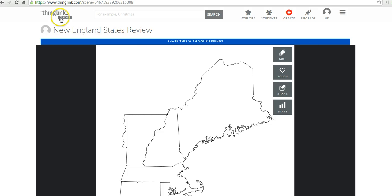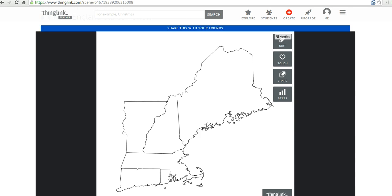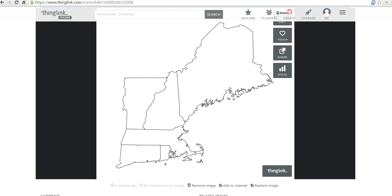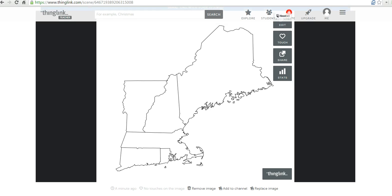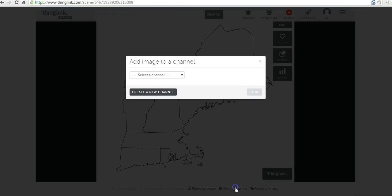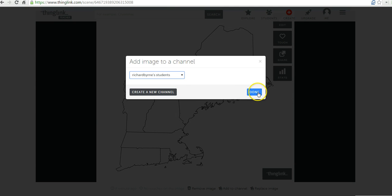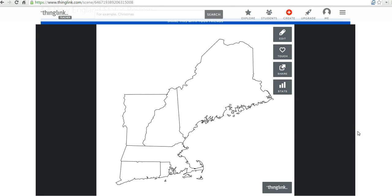Now, you'll notice I'm in a ThingLink teacher account, which gives me some neat options, including the ability to monitor my students' accounts and see when they have remixed an image. So, I'm going to go ahead and say add this to a channel. I have a channel called Richard Burns Students. And I'll add that.